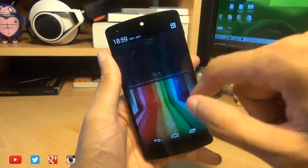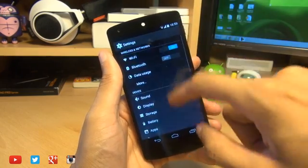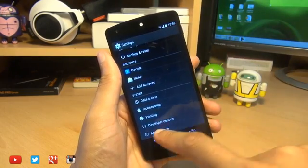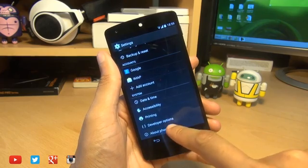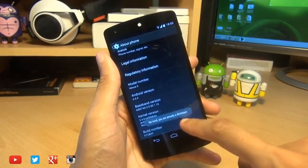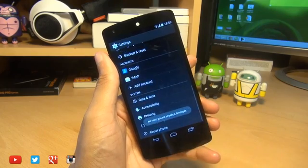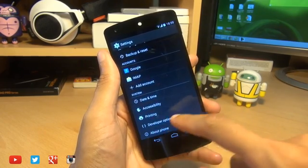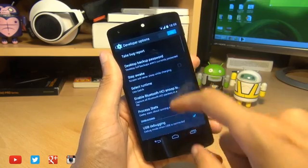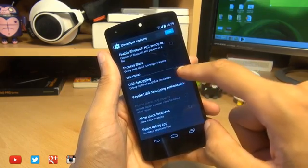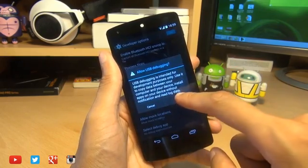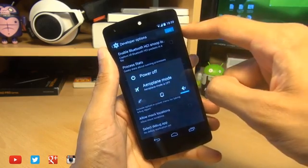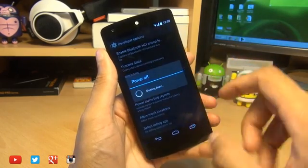To get started, we're going to head on over into our settings, then go down to developer options. If you can't see developer options, then head on over into about phone and tap a build number seven times until it says UI developer. Then when you go back a step, you will now see developer options enabled. So head on over in here and make sure there's a tick next to USB debugging, say OK to the prompt and then turn off your handset.